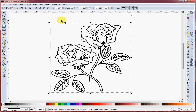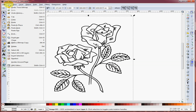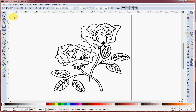We've still got the original image that we have to delete. Do that by clicking on the original background and pressing the Delete key, or you can go to Edit and Cut to get rid of it. So now we're left with just the trace.